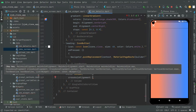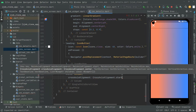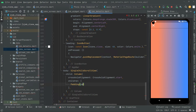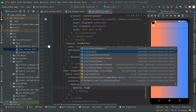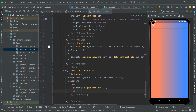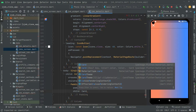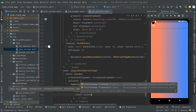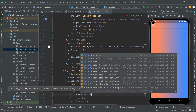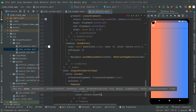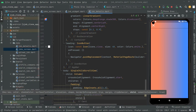First we will set some properties — crossAxisAlignment is going to be set to start, so crossAxisAlignment.start. Then we will set children. Inside we will go with padding dot all and set this to 4.0, and child again. Right in here we will have that card, and we will set the color to Colors.black54 — it's going to be a little dim in shade, so black54 will be fine. Then we will set child.